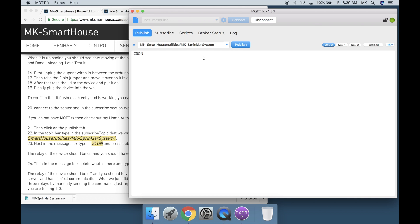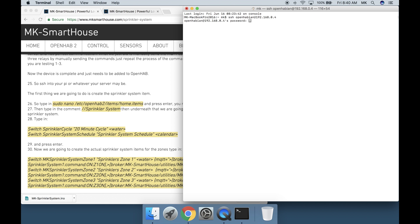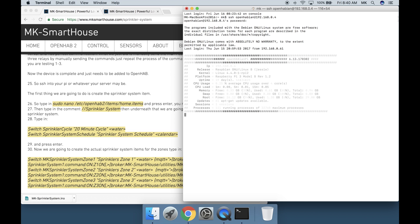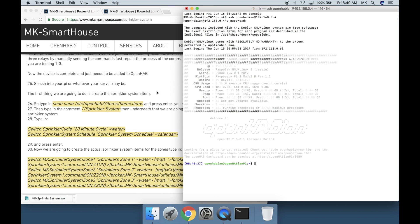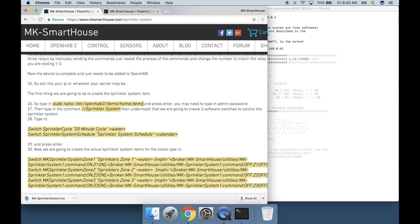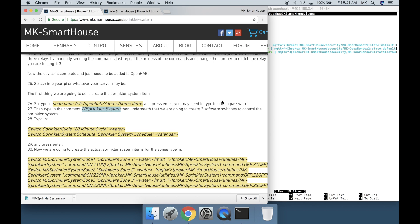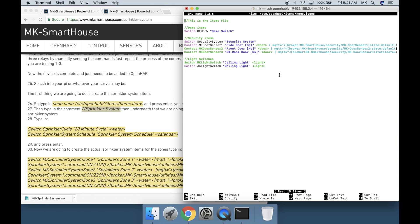Now the device is complete and just needs to be added to openhab. So ssh into your pi or whatever your server may be. The first thing we are going to do is create the sprinkler system item. So type in sudo nano /etc/openhab2/items/home.items and press enter. You may need to type in admin password. Then type in the comment // sprinkler system.